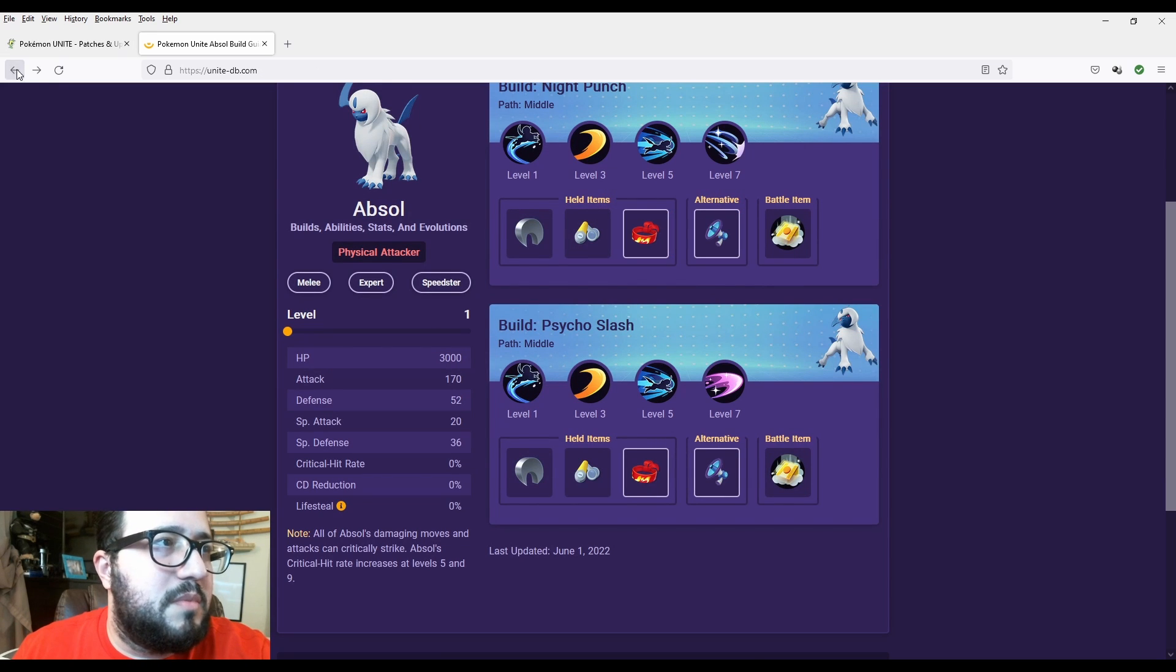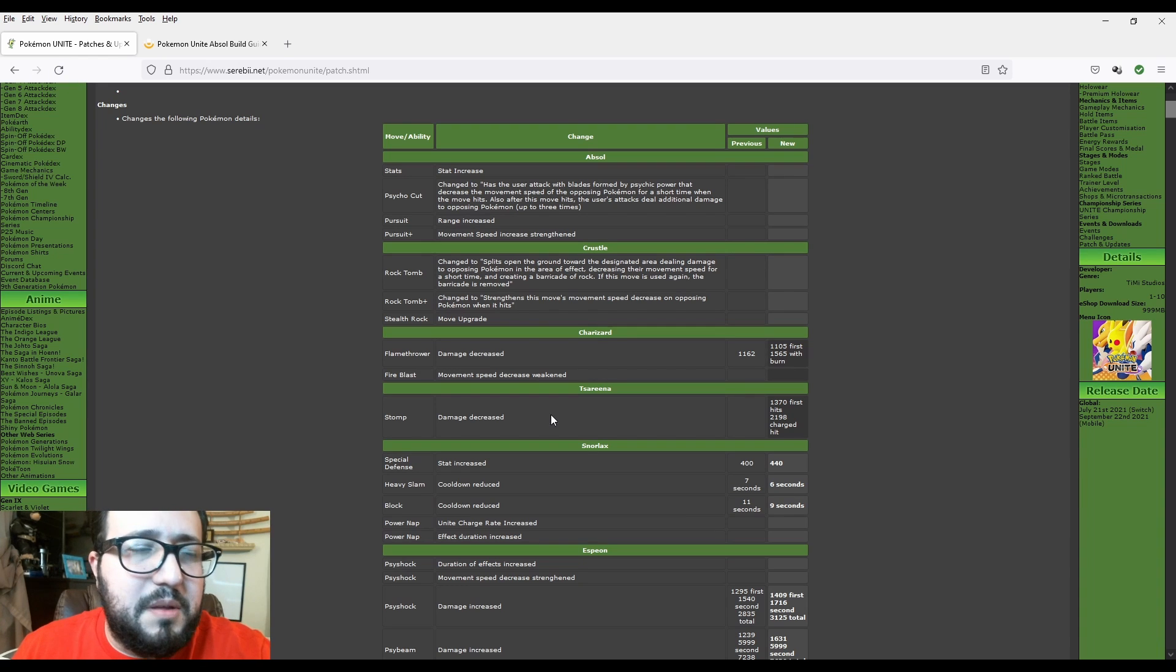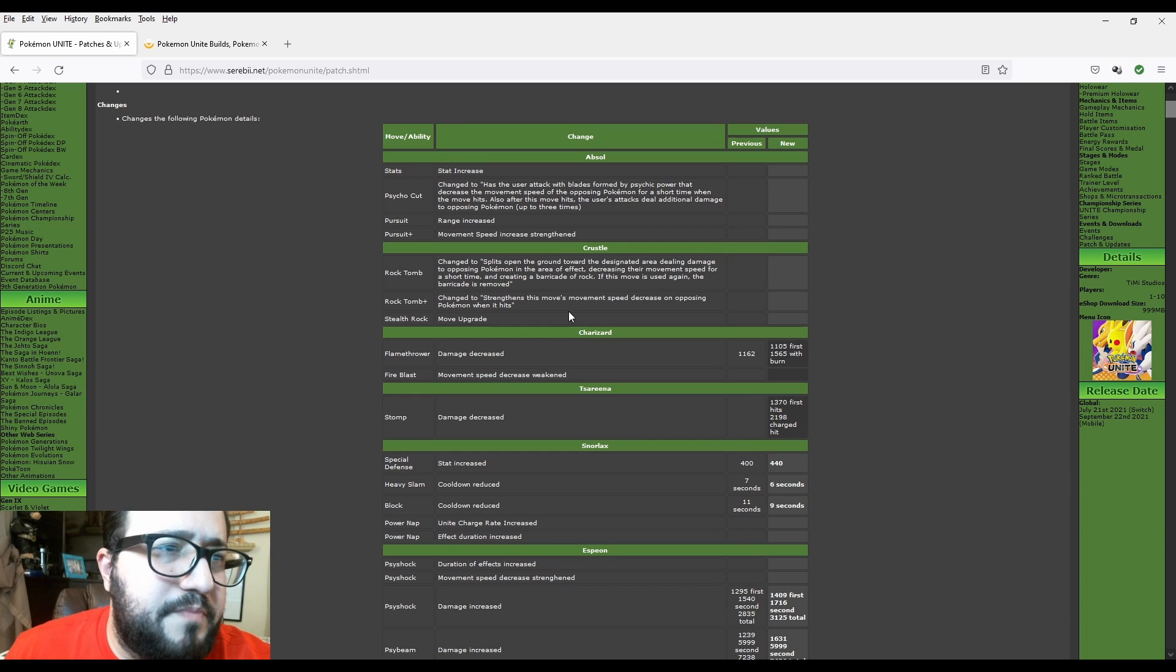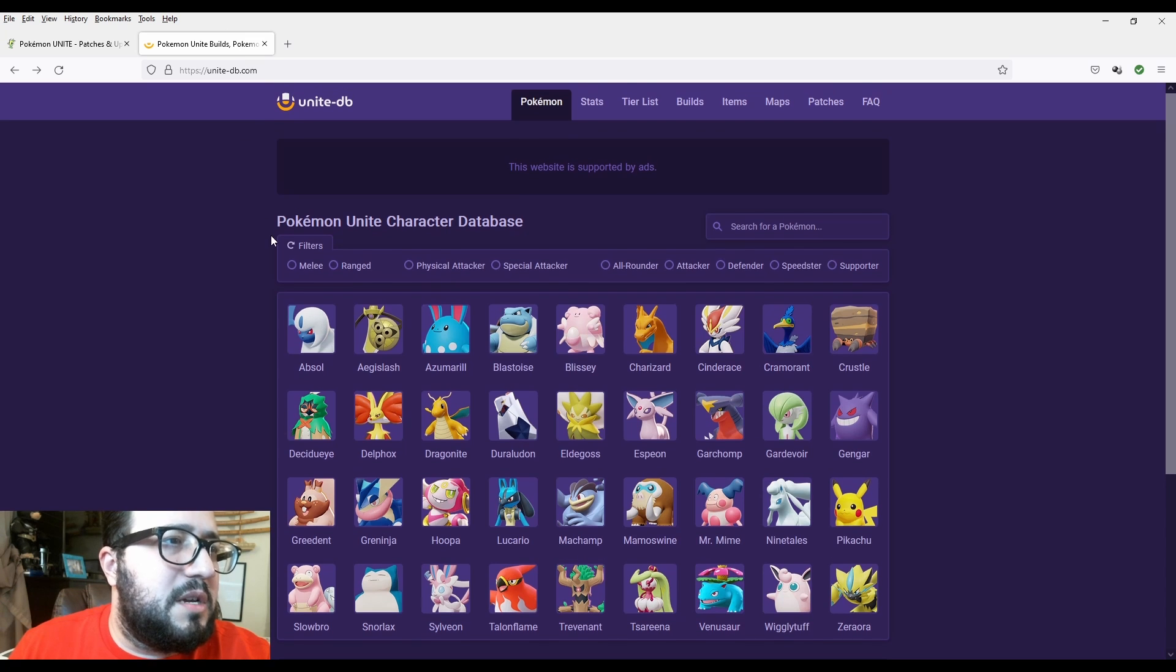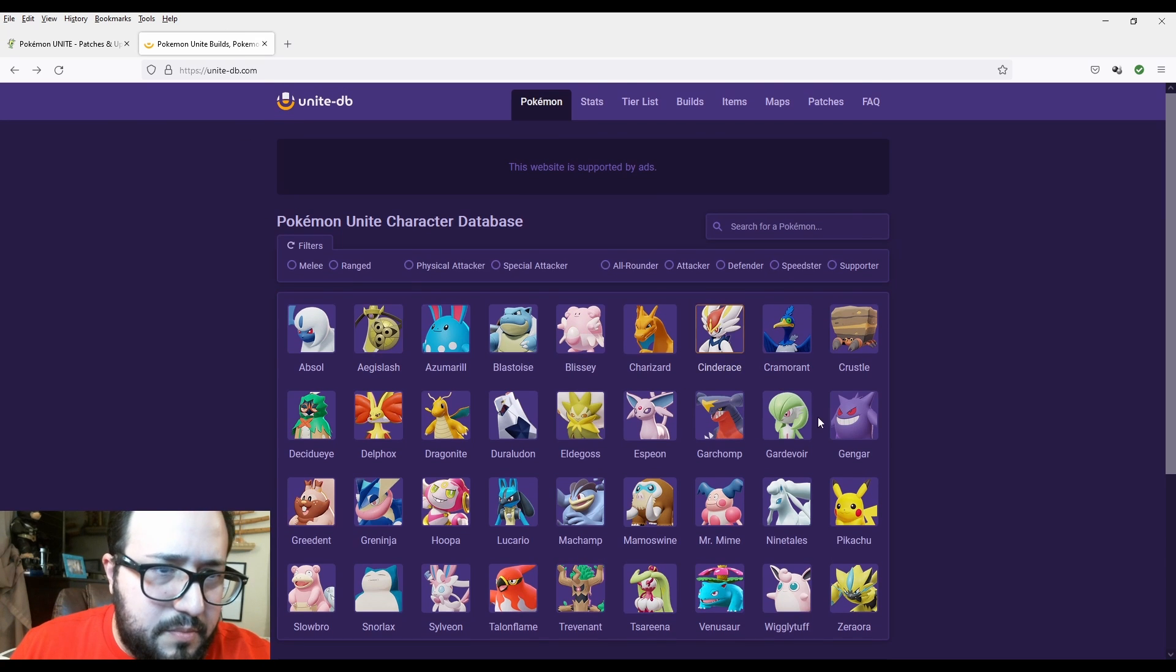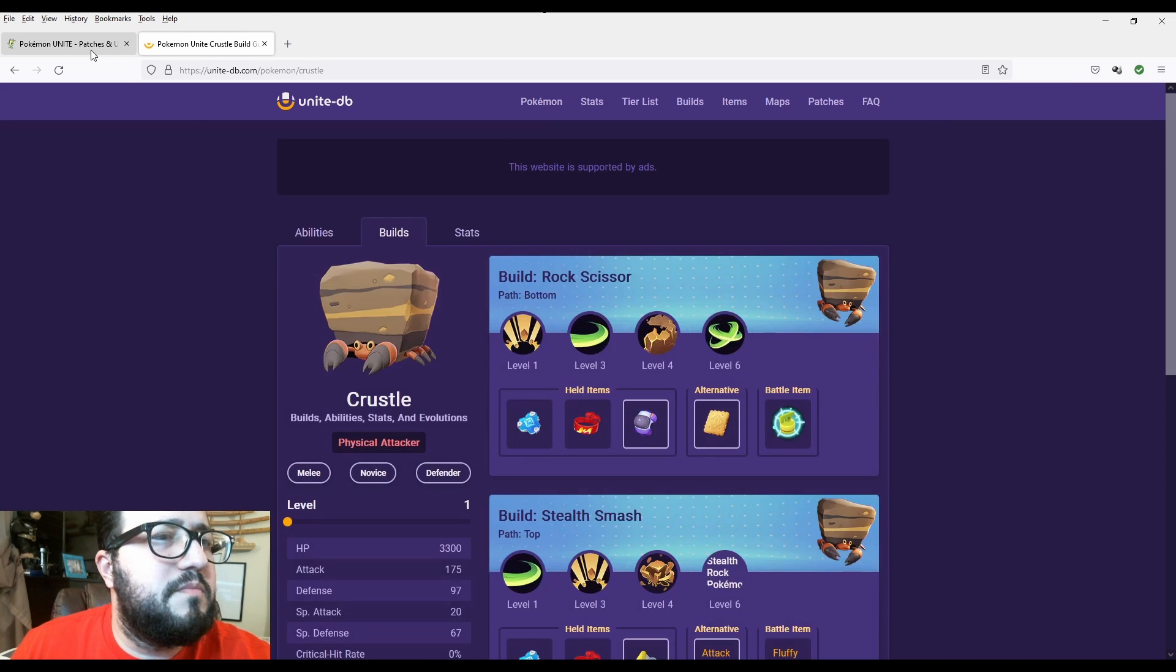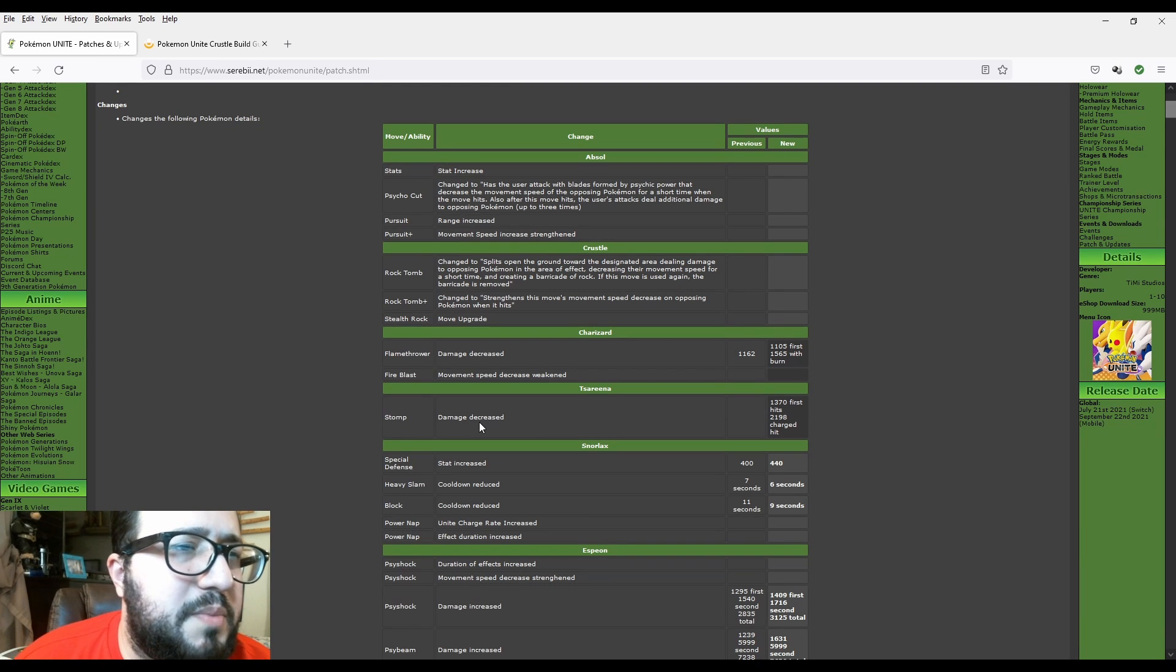So yeah, basically it's more of a buff. Even though I'm still a little bit thinking about Psycho Cut because this could be even more of a buff. But that critical hit rate really messes up because that's what Absol relies on, on Razor Claw and Scope Lens.